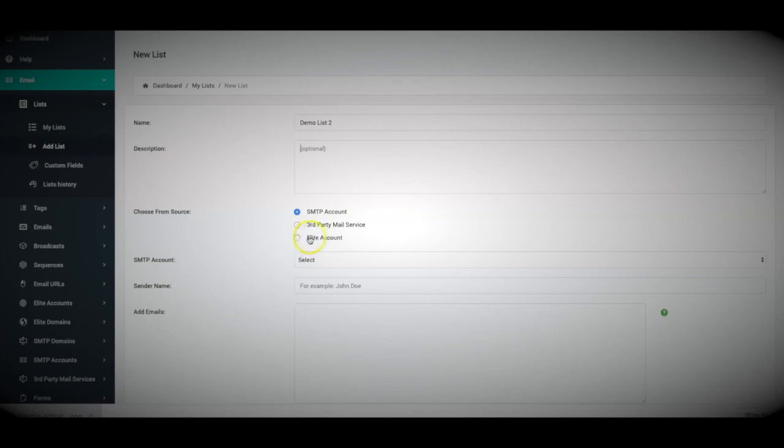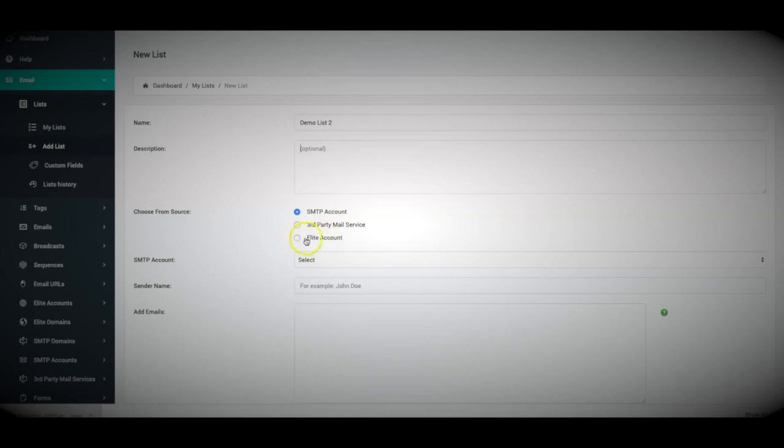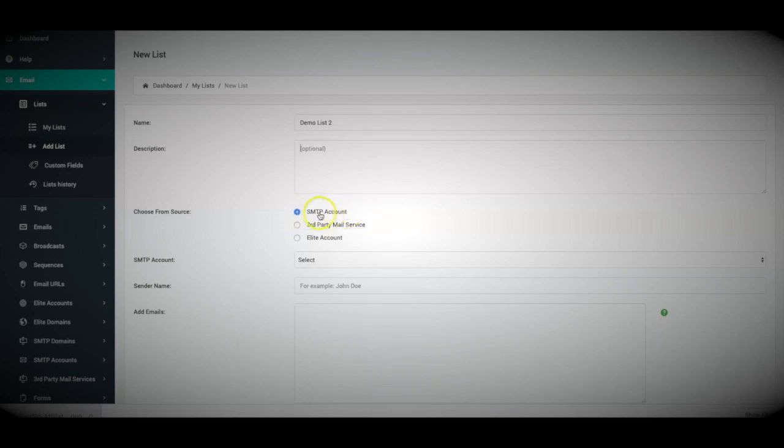And then we also have our own Elite account, which you'll be connecting to our servers to get your messages delivered. And right now I believe we are delivering about 500,000 emails for our users on a daily basis using our Elite servers. This just allows you to bypass all of the technical setup that comes with setting up your own SMTP or connecting to a third-party SMTP service.